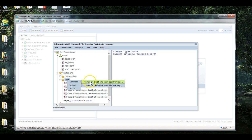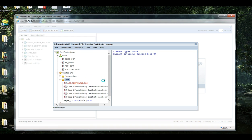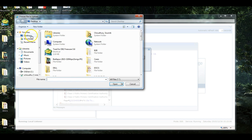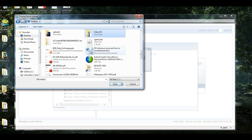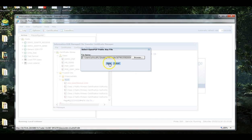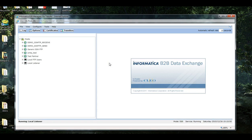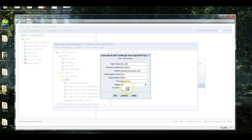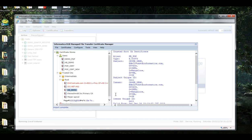Let's select this, generate the certificate from OpenPGP key. Select the key, this is the key which got created. You can fill up as per your requirement. Import is done, so this is the certificate.